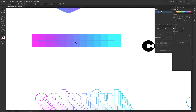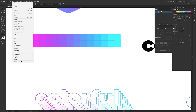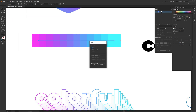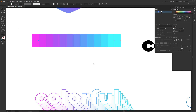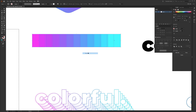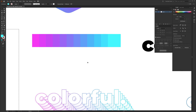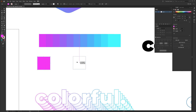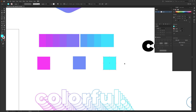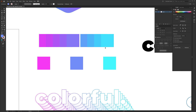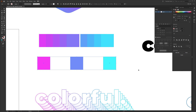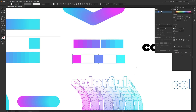To make each swatch easier to use individually, keep the blend selected, go to Object, then Expand. Make sure Object and Fill are both checked and hit OK — this converts the blend into individual objects. Then right-click and Ungroup so you can select each individual color. Pull however many swatches you need for the number of letters in your word.